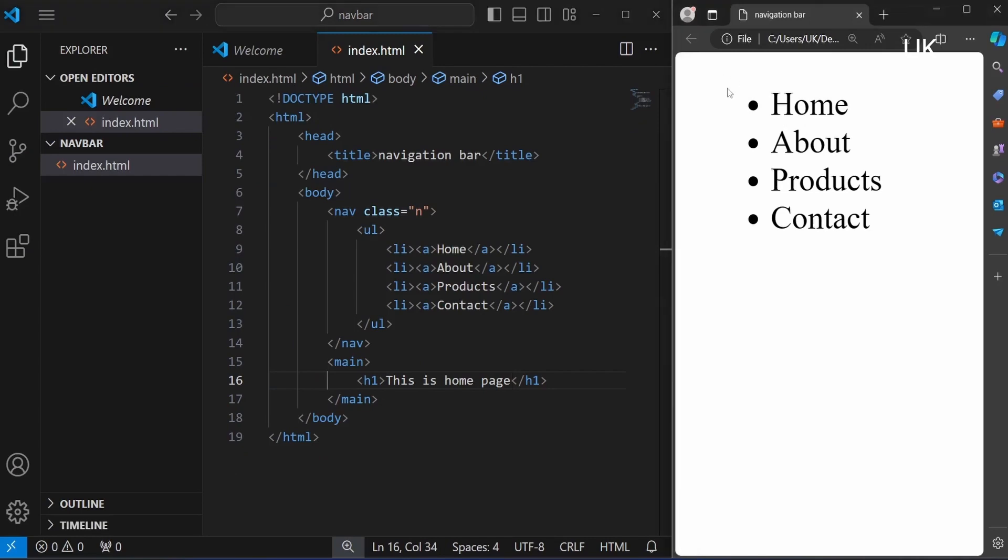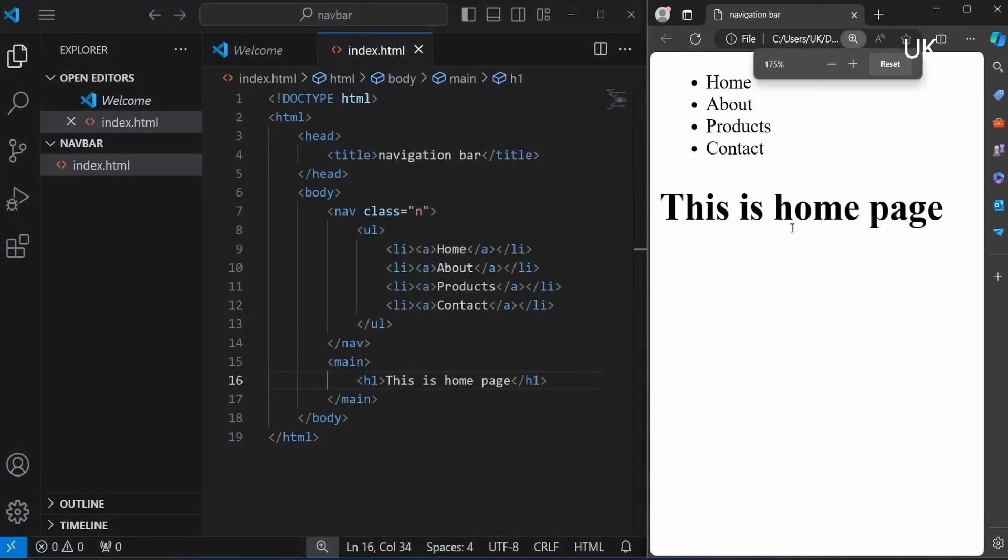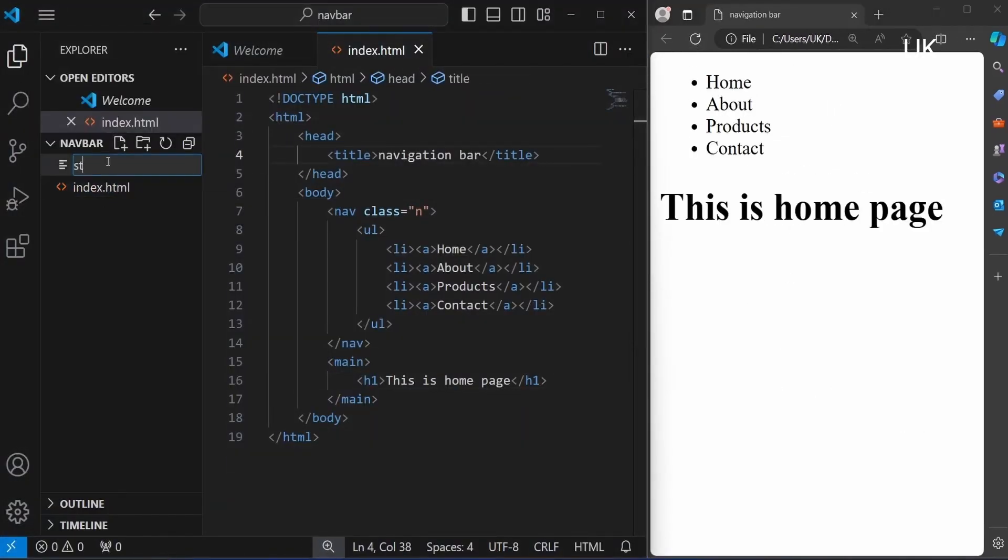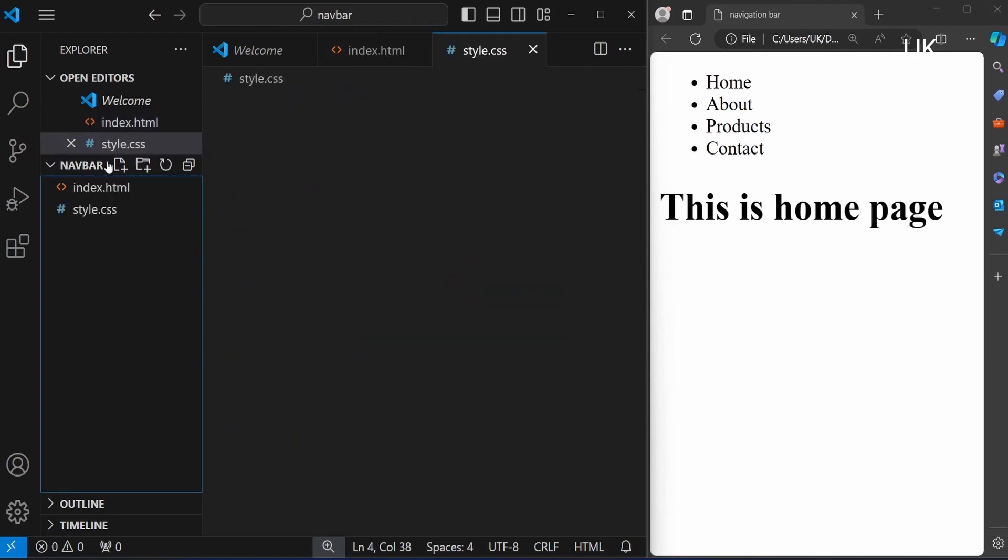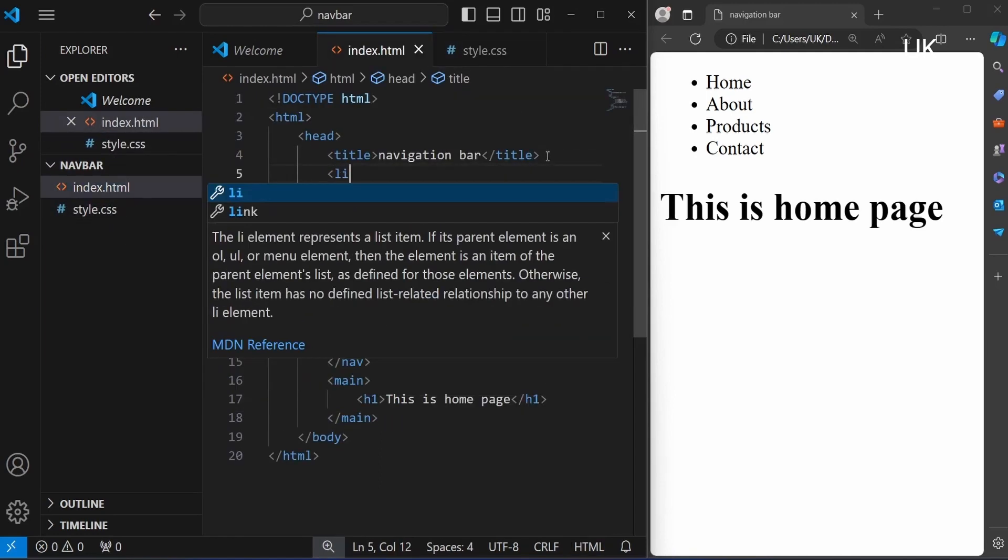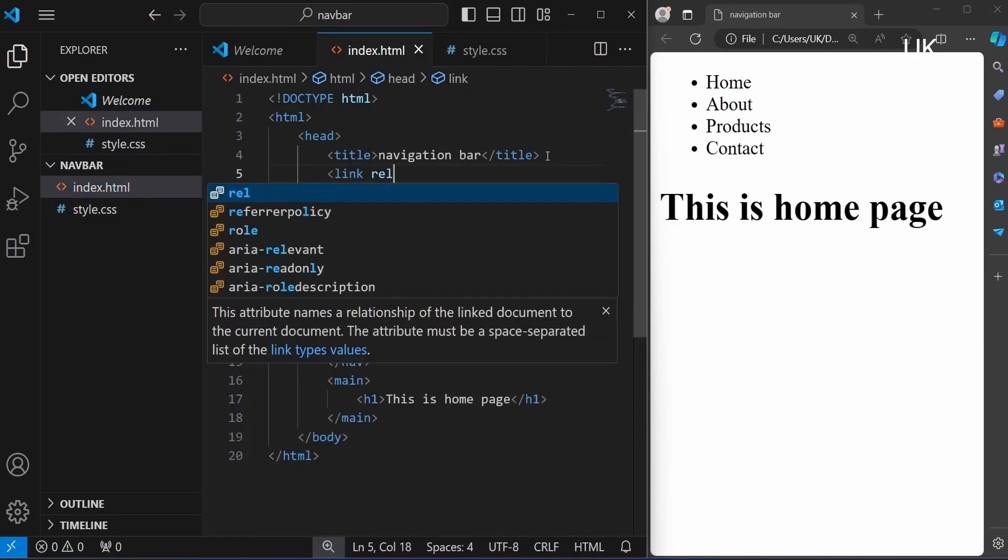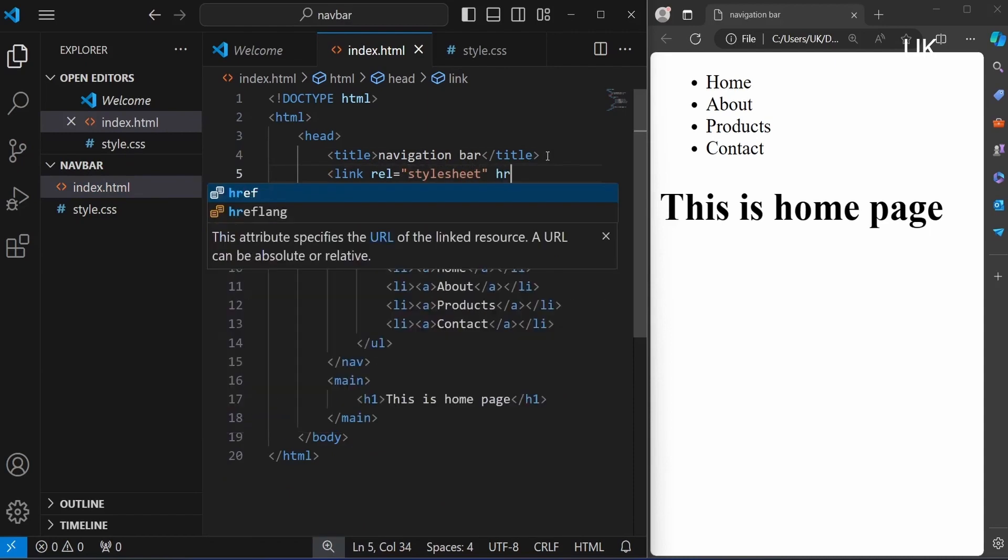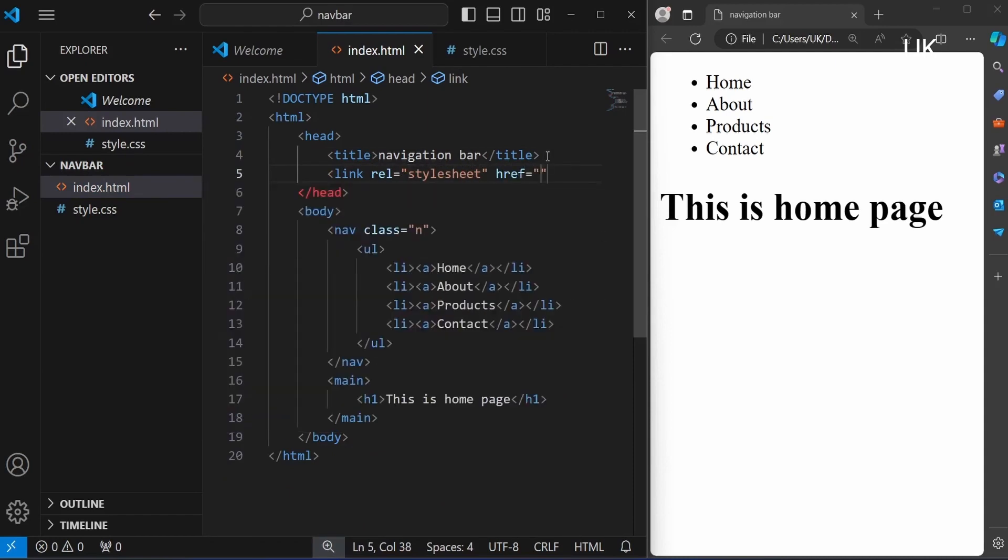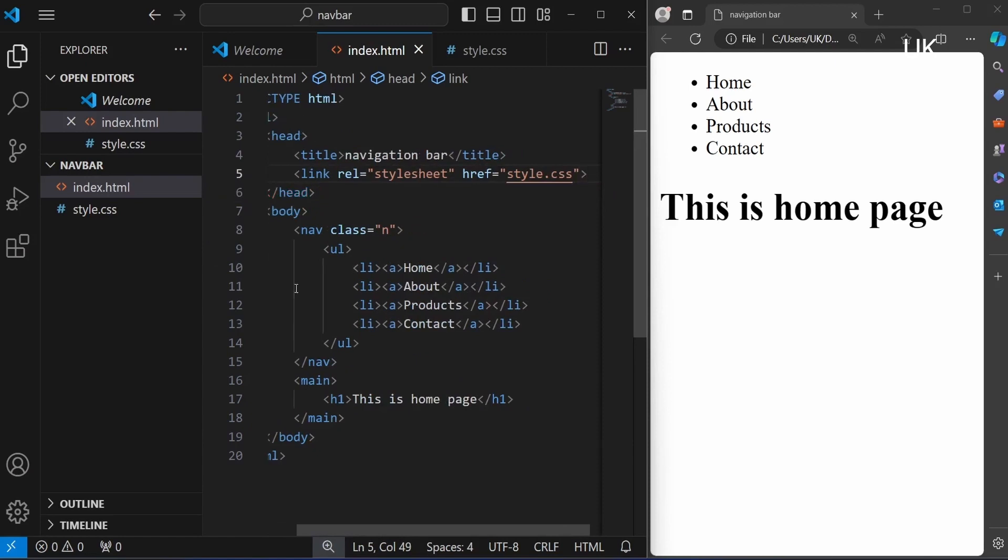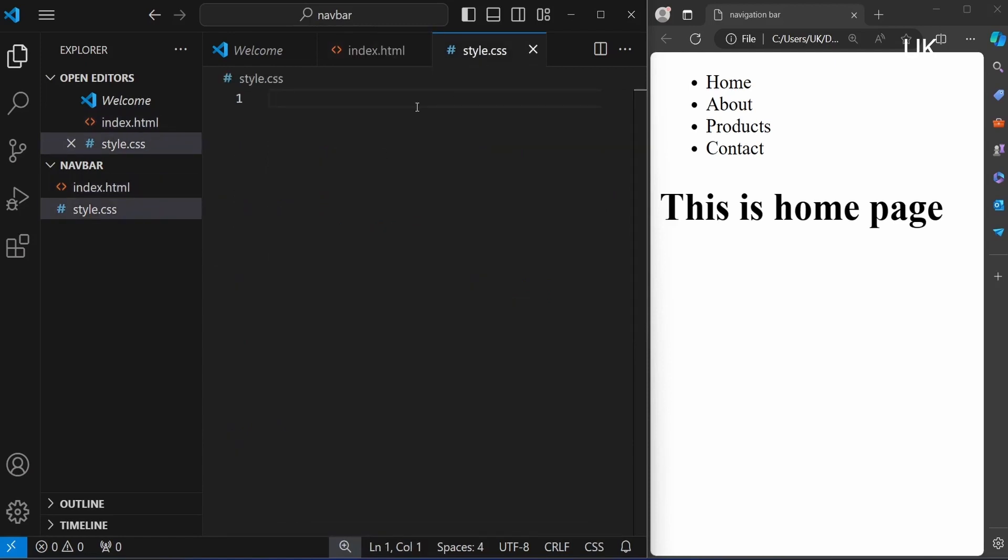Inside main tag, I am adding 'this is homepage'. Now we should add a style CSS file. For linking the CSS file, use the tag with the relation stylesheet and itself name of the file with .css extension.